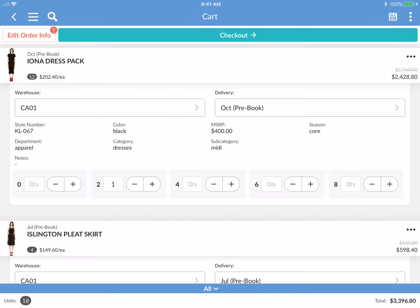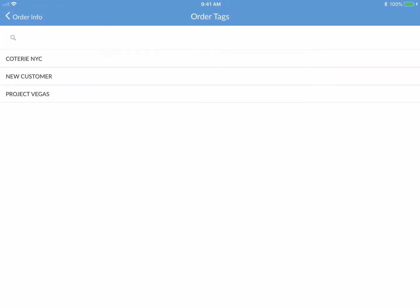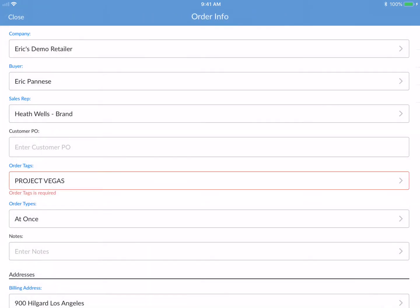This is a perfect example of what happens when there's an error preventing order submission. If I go to 'Edit Order Info,' I can see that 'Order Tags' is required and I didn't select one. So I'm going to set this as 'Project Vegas' and go back.